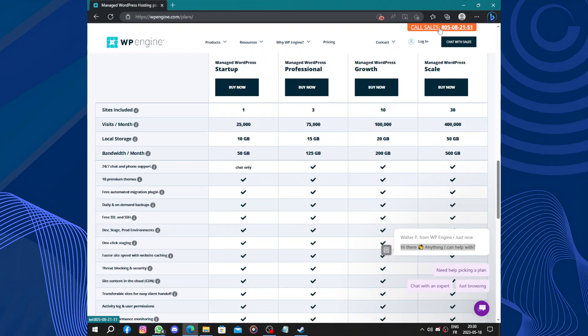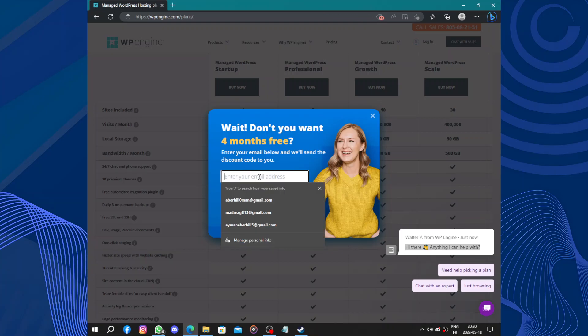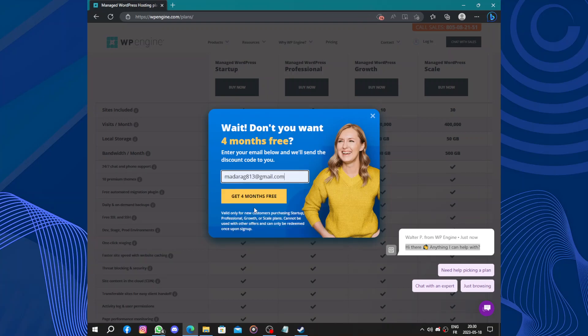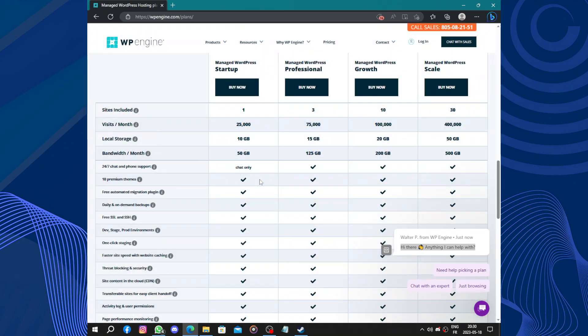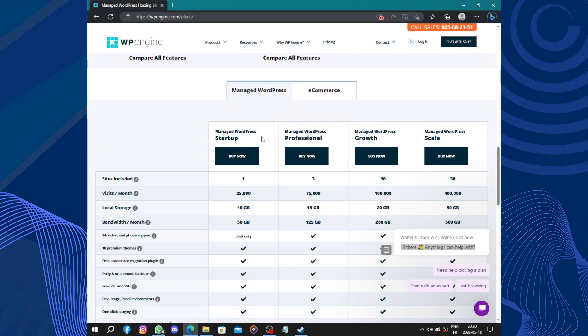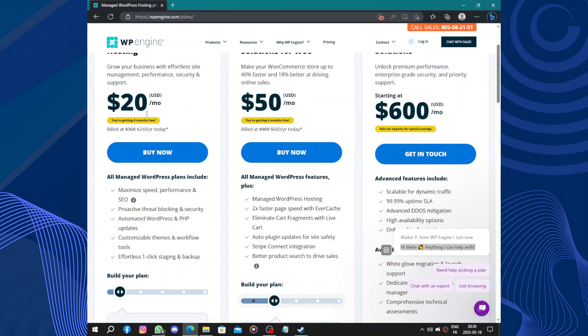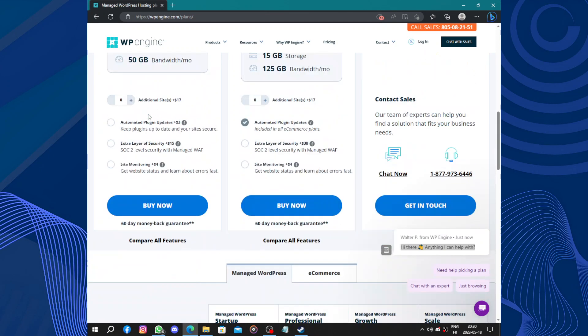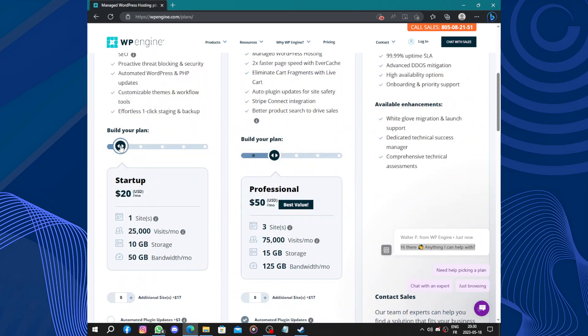Here we have the plans. Get four months for free. This is a real business, get four months for free. Check your email for the code and get a coupon.